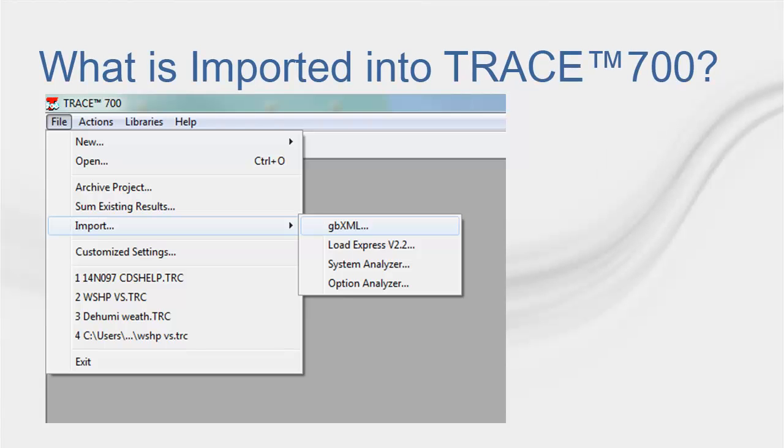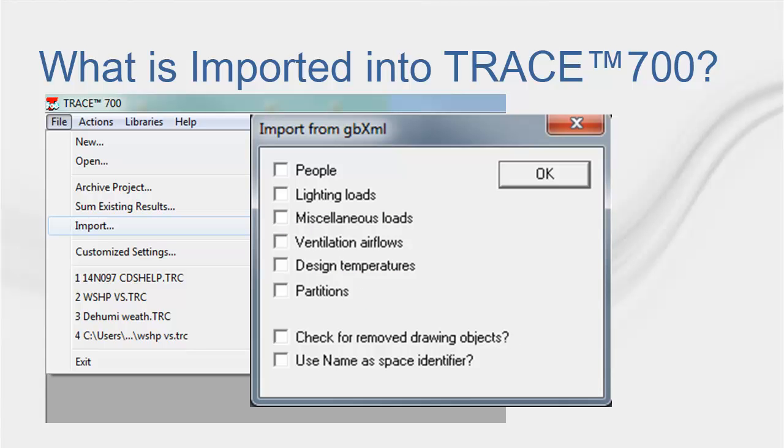When importing a GBXML file into Trace 700, a selection must be made of what wants to be imported. Depending on the attributes of the CAD model, Trace can import, if available, internal loads like people, lighting, and miscellaneous loads, ventilation loads, design temperatures, and partitions. Remember that partitions in Trace 700 are internal walls meant to separate areas that have a big temperature difference. If your interior walls separate areas with similar temperatures, you don't need to import them.